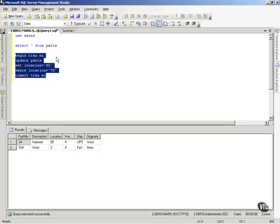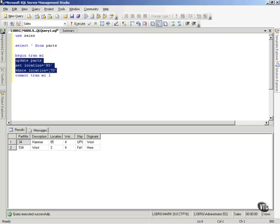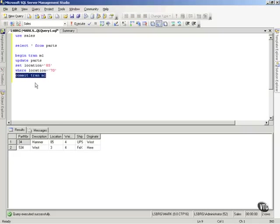It actually did this for me. It wrote begin tran. It executed a begin tran, then it executed an update statement, then it executed a commit tran.